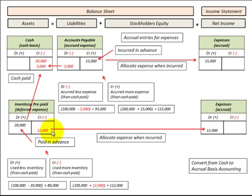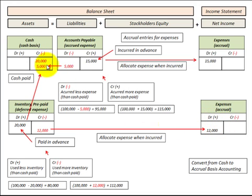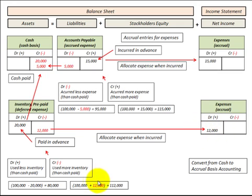Now let's look at where we actually used twelve thousand dollars worth of that inventory. We credit inventory for twelve thousand and debit expenses on the income statement for twelve thousand. We used more inventory than the cash paid — no cash was paid. So with a cash basis of one hundred thousand dollars, we add twelve thousand dollars of expense, giving an accrual basis of one hundred and twelve thousand dollars.